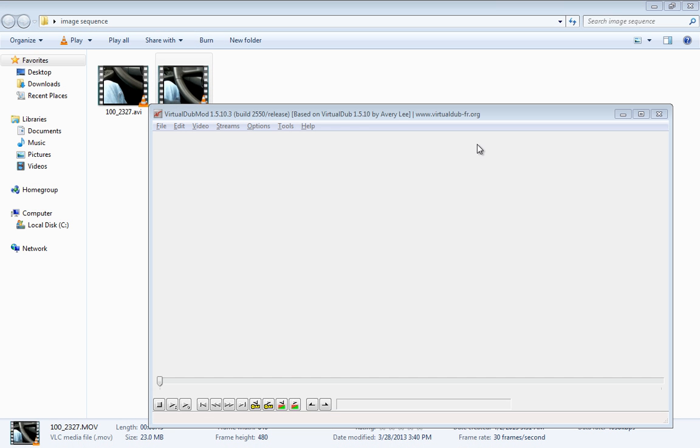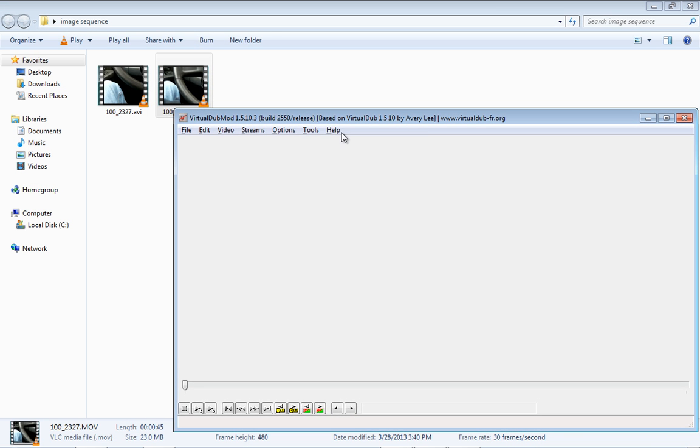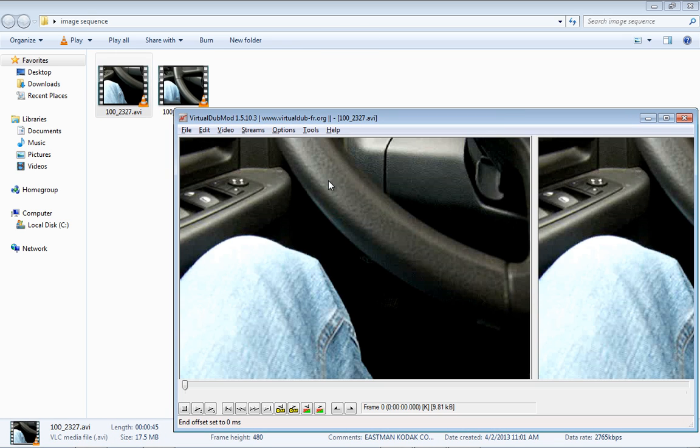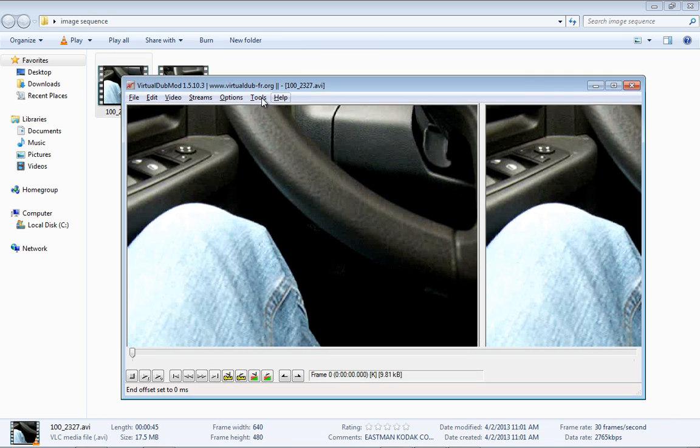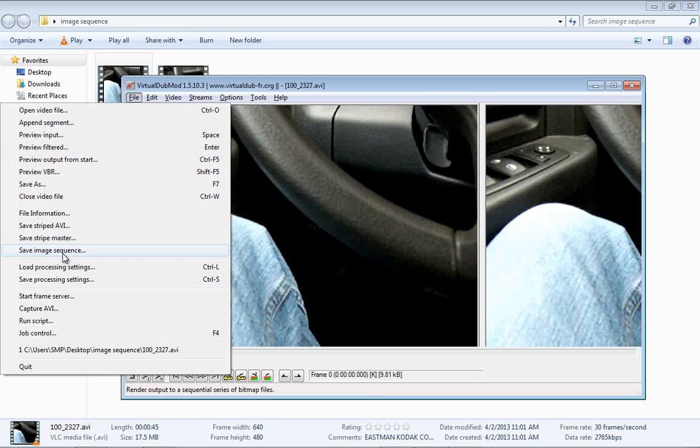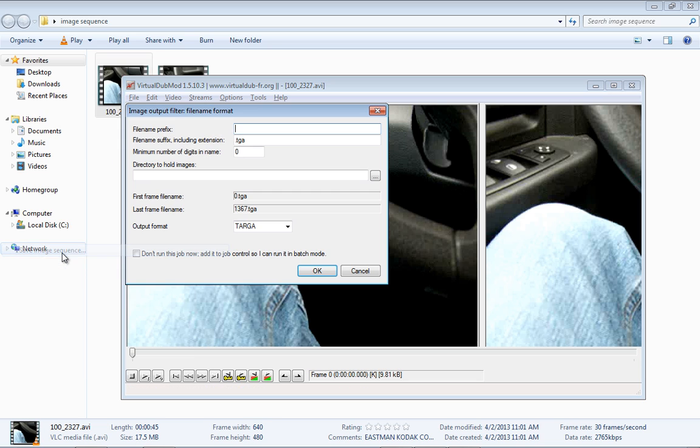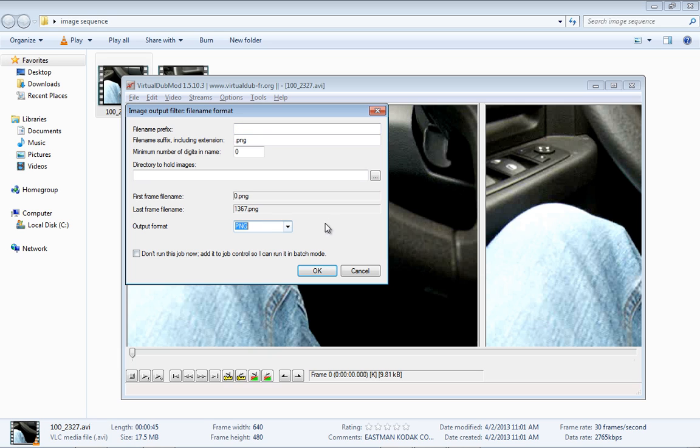Now that we have the AVI, we can bring this into VirtualDub Mod. Once it's in there, go up to File—it says Save Image Sequence. We will change this to PNG. I like to work with them more often.